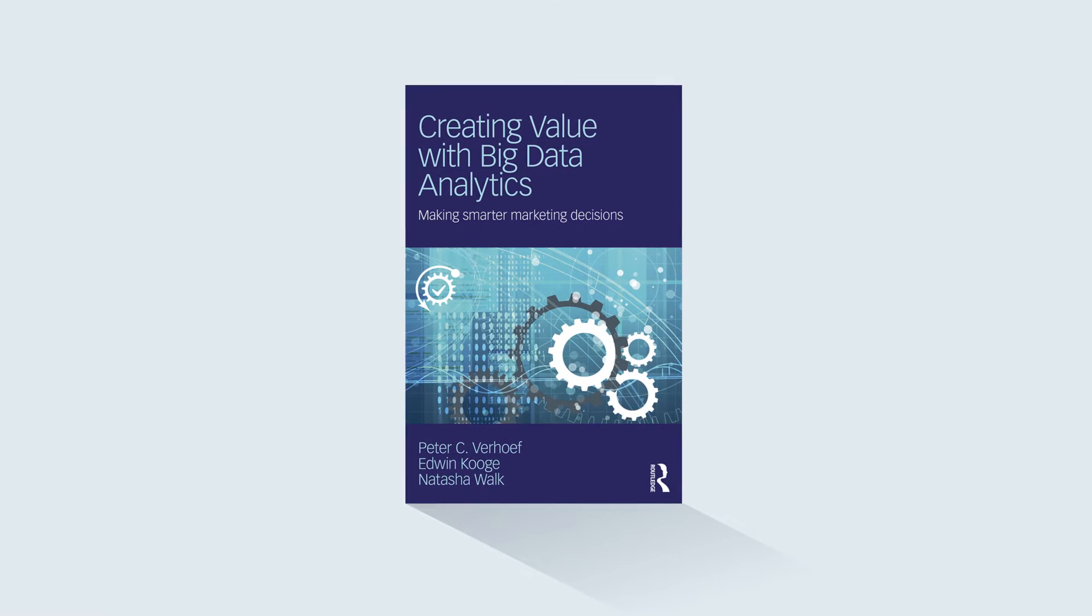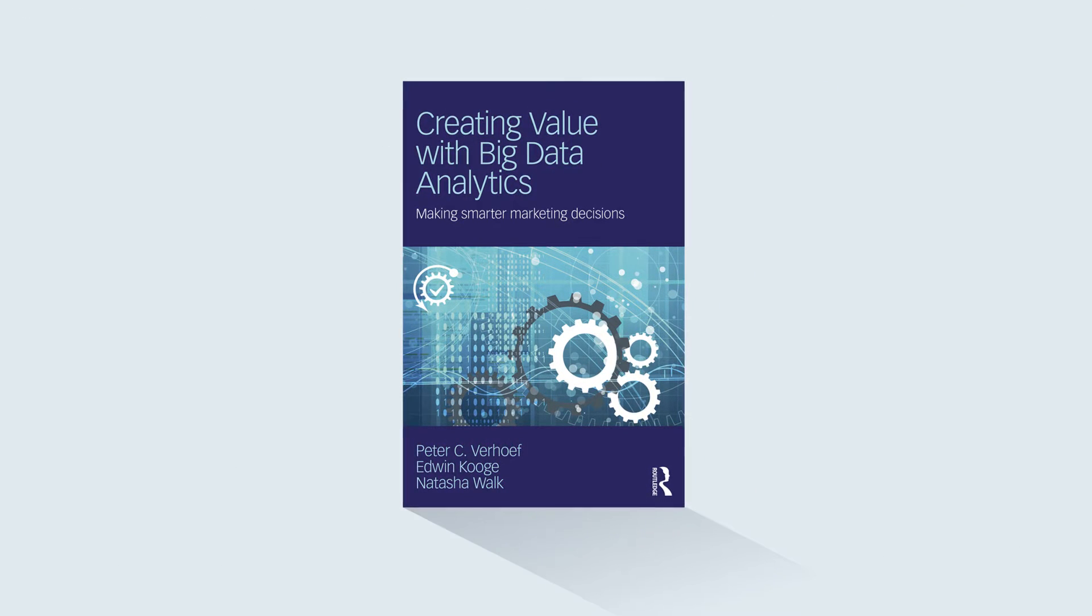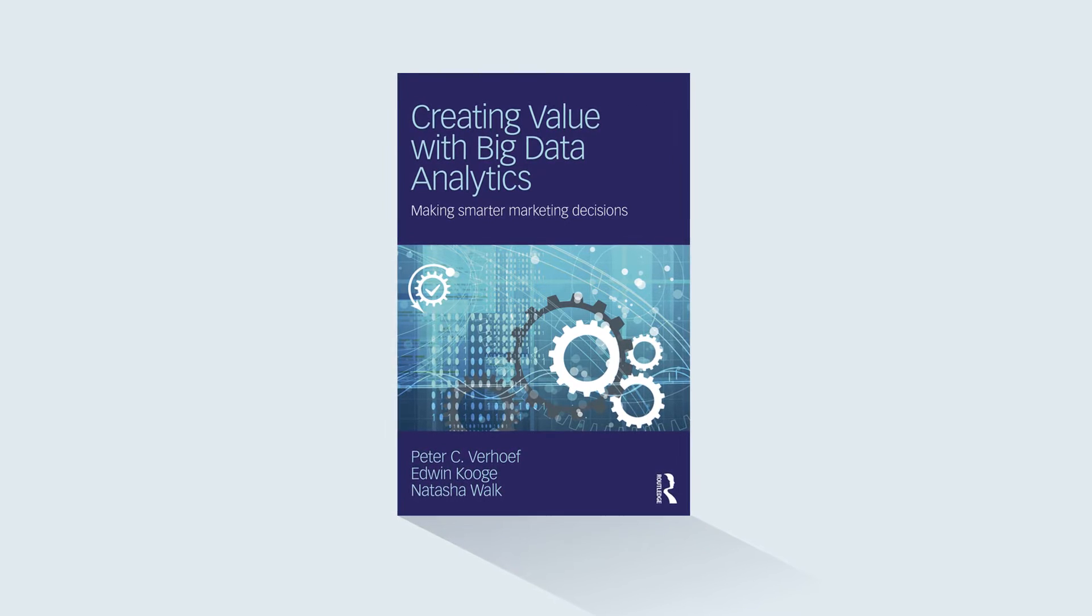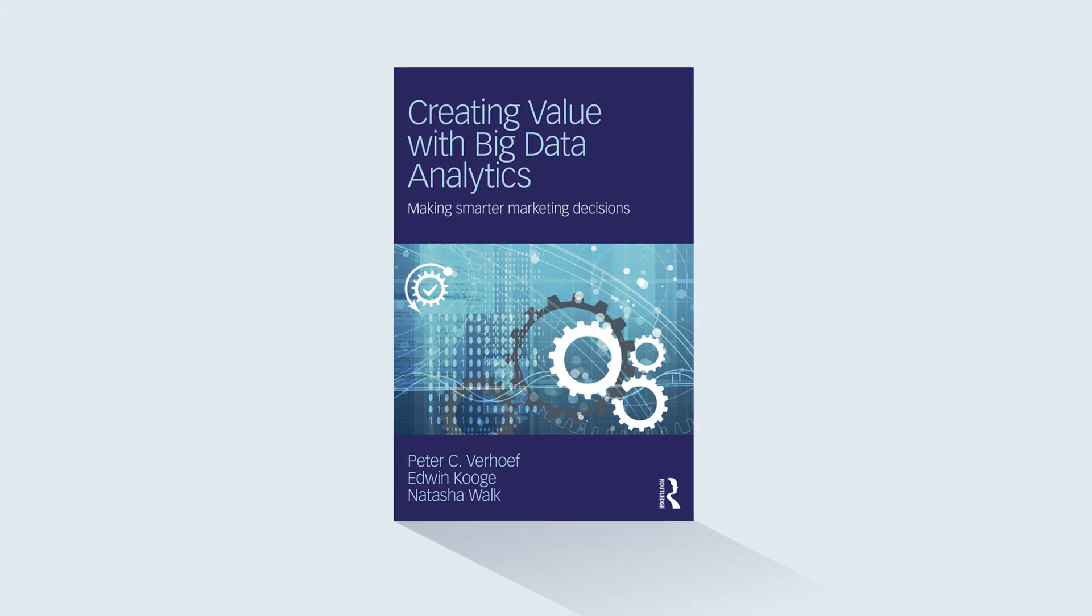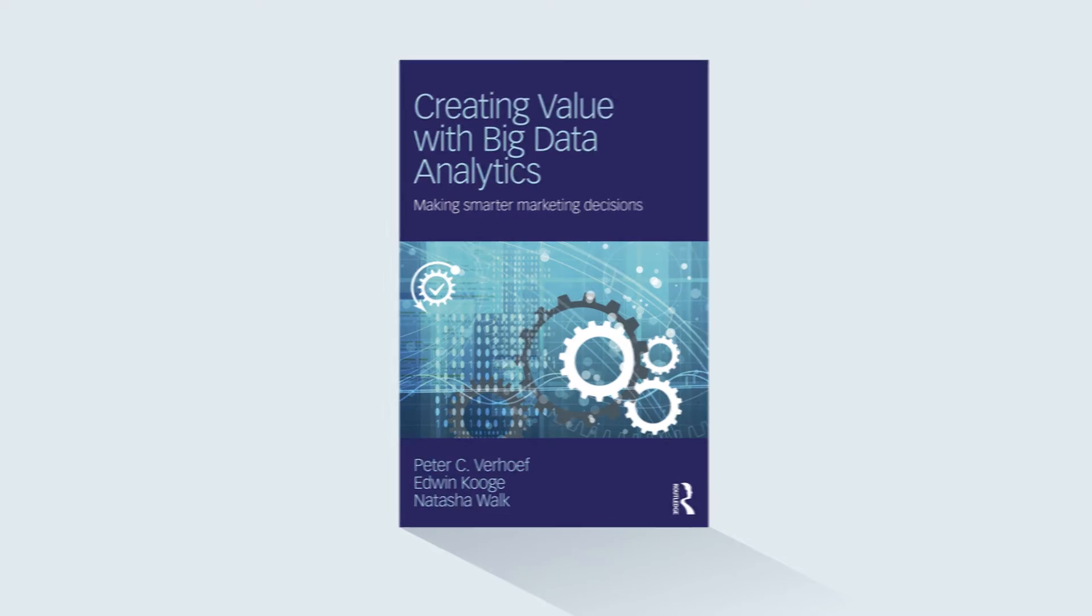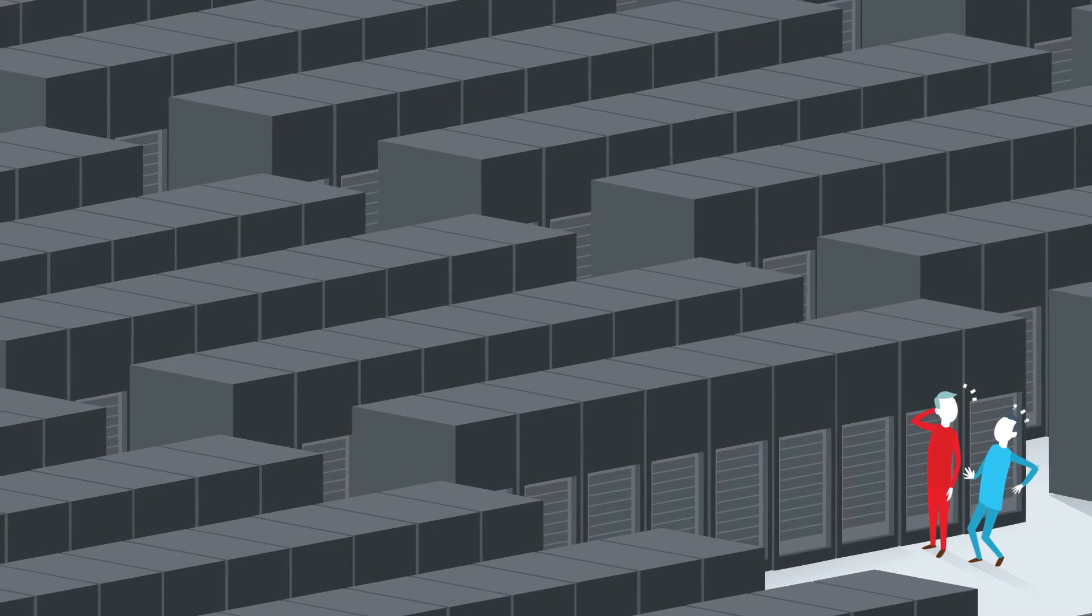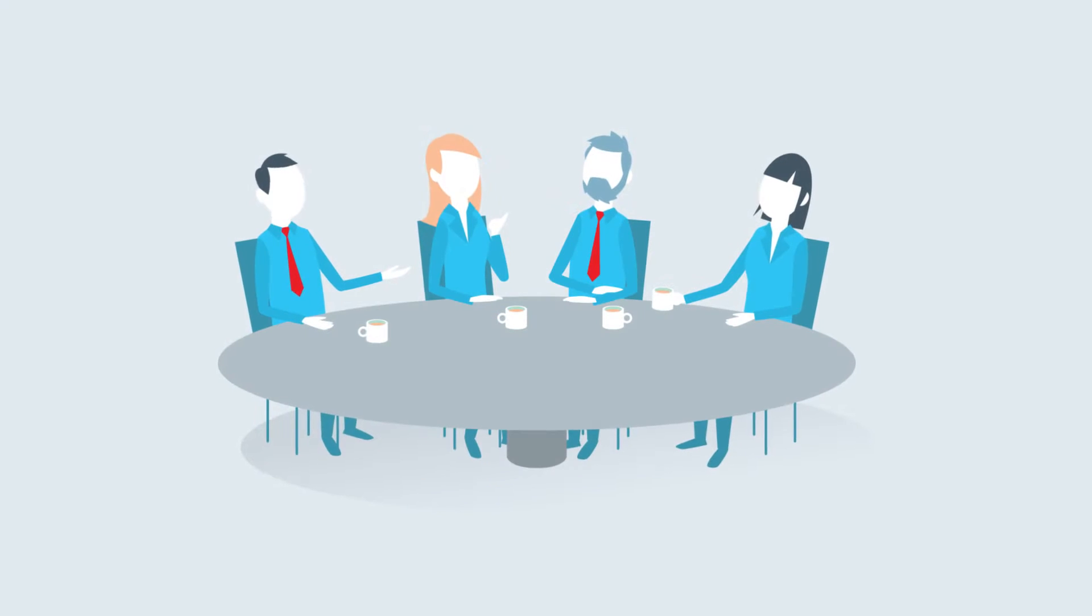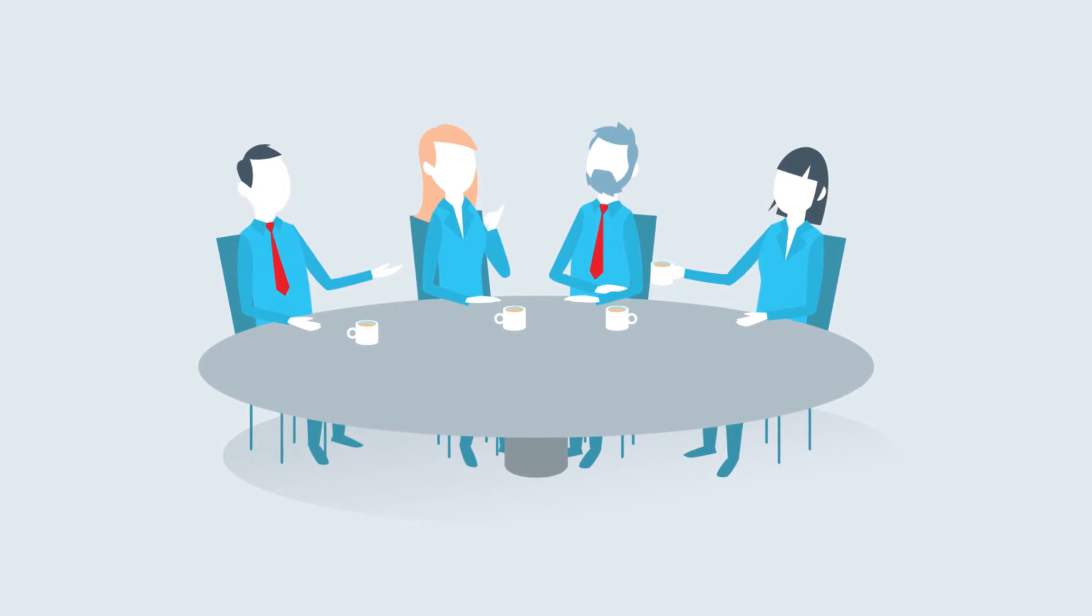In Creating Value with Big Data Analytics, Peter Verhoef, Edwin Kooghe, and Natasha Walk introduce a framework that is applicable to any business. Not by focusing on the technical, abstract side of big data, but by taking a more practical approach, starting with the business objectives.